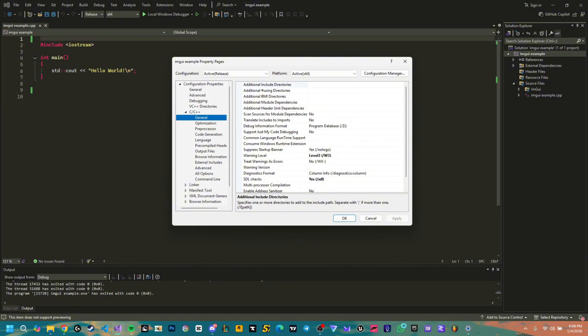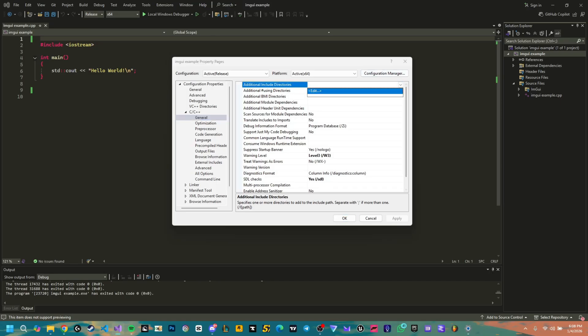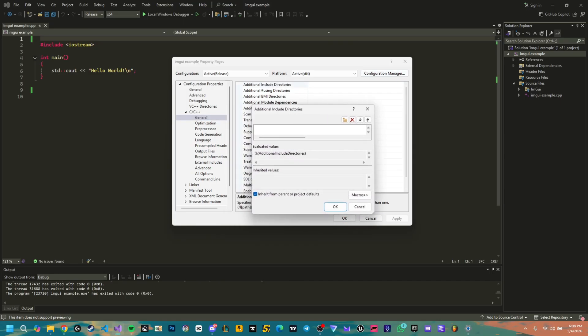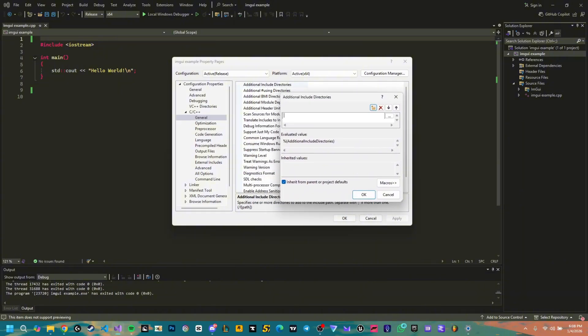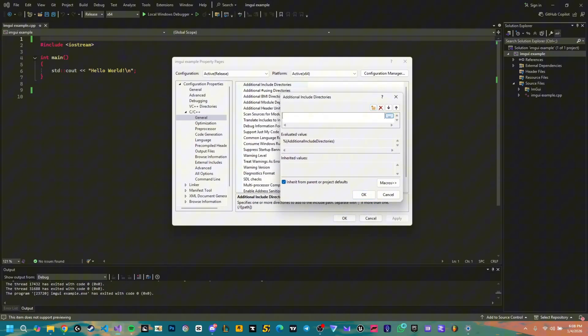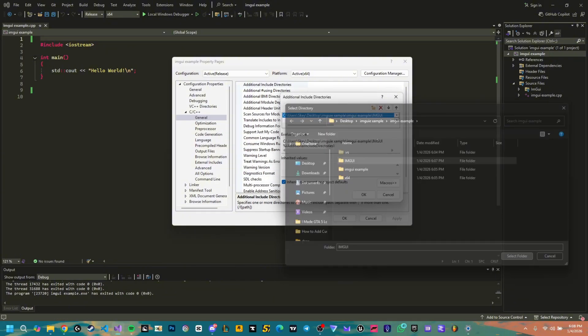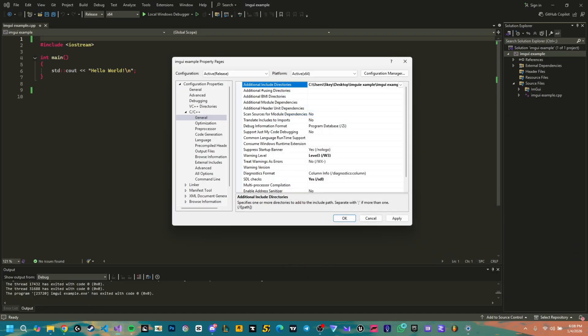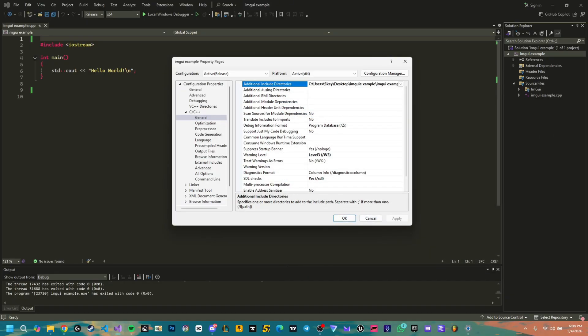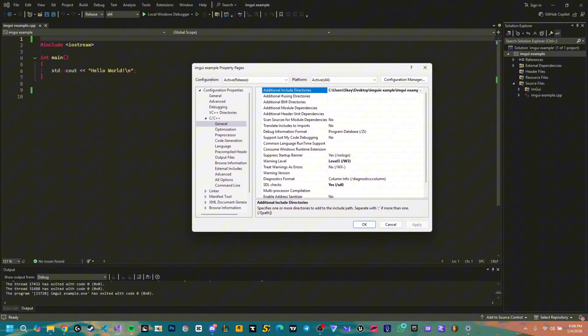You're gonna go to your ImGui example here to the properties of your project and you're gonna go to C/C++ here, general, then include additional directories. Into general additional include directories, you're simply gonna add the ImGui folder. You're gonna select folder and you're gonna click OK and here you're gonna click apply. After you click apply, you are done with this part.